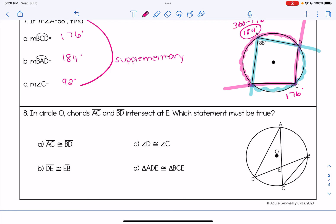For the last question: in circle O, chords AC and BD intersect at E — which statement must be true? For choice A, we have no reason to believe the chords are congruent, so we cross that off. For choice B, DE congruent to EB looks possible from the picture, but there's no mathematical reason to back it up. Choice C says angle D is congruent to angle C. Looking at the picture, both angle D and angle C are inscribed angles.